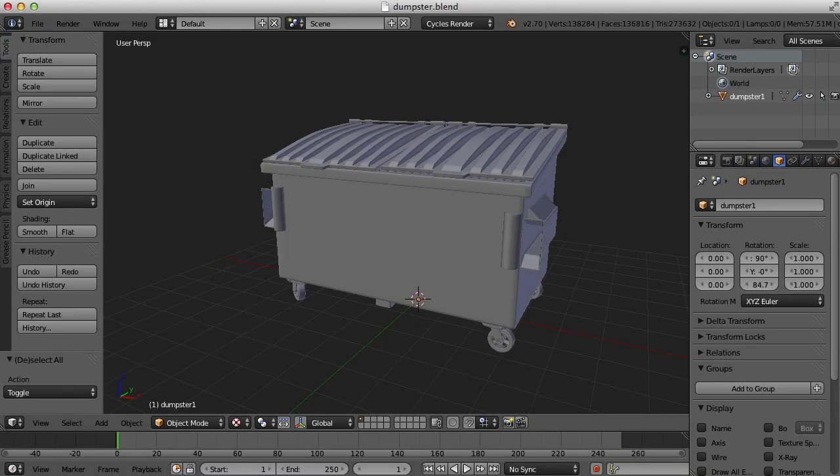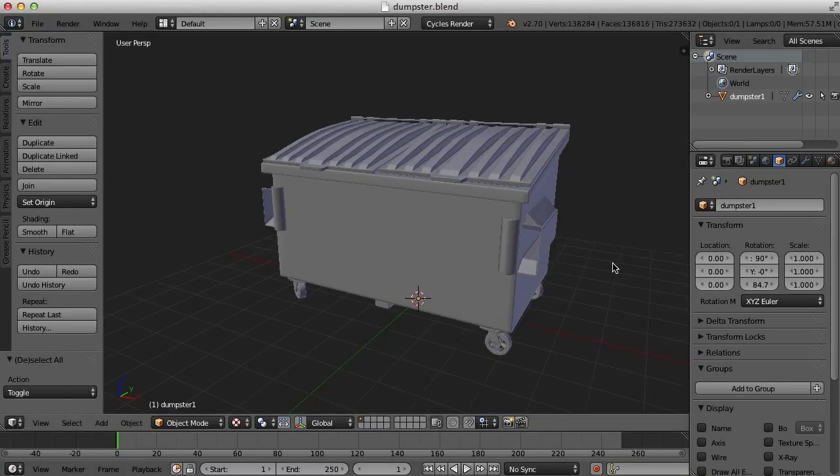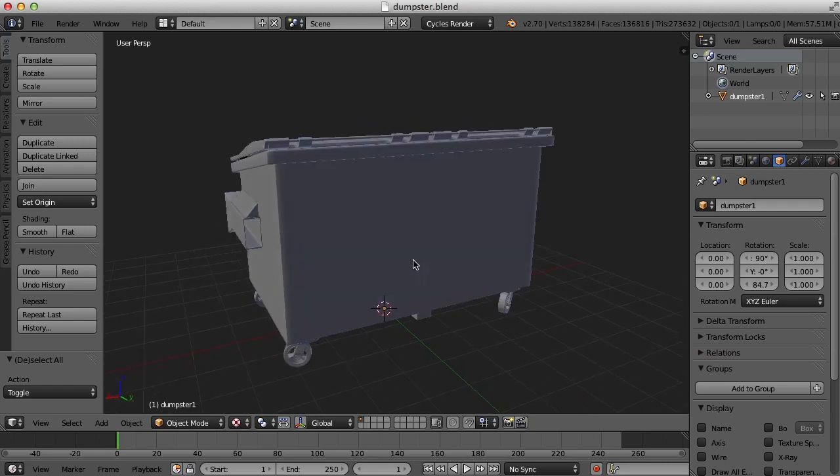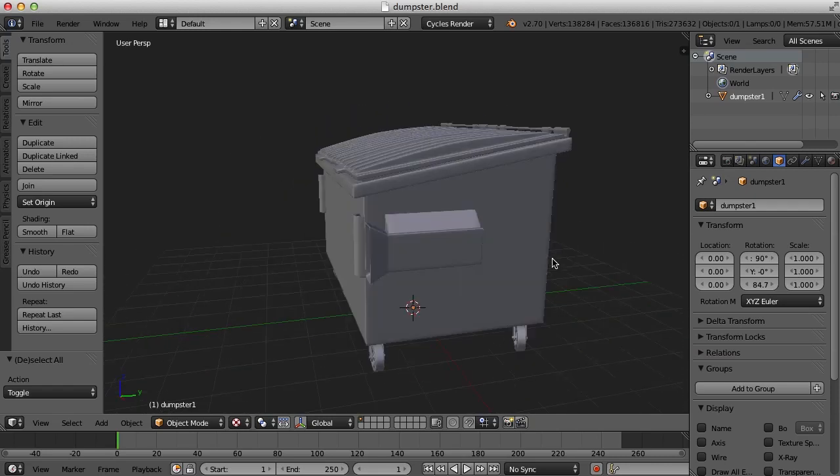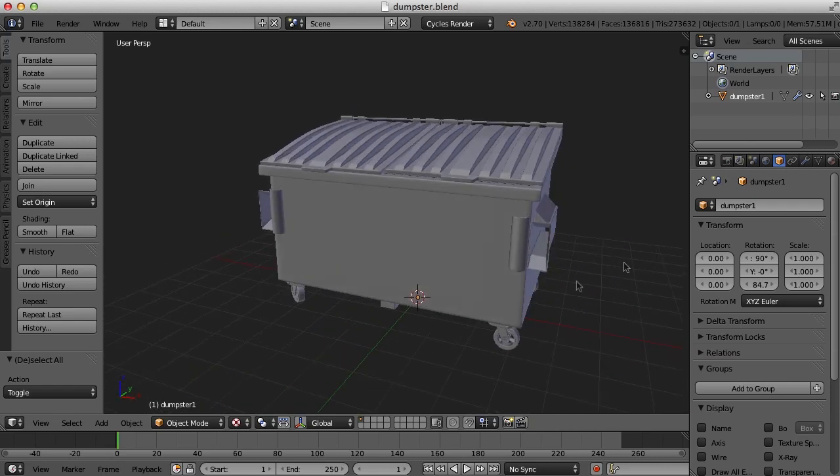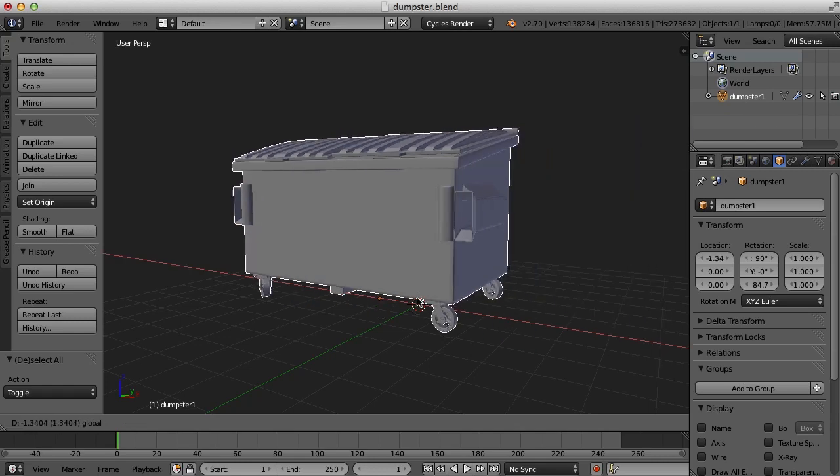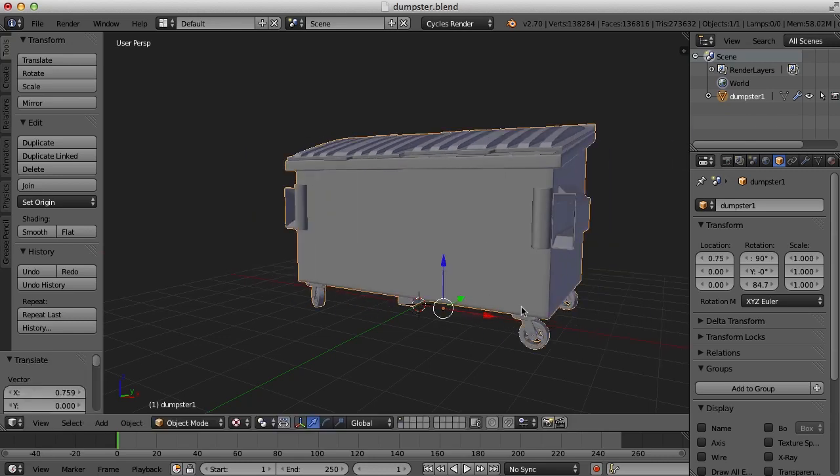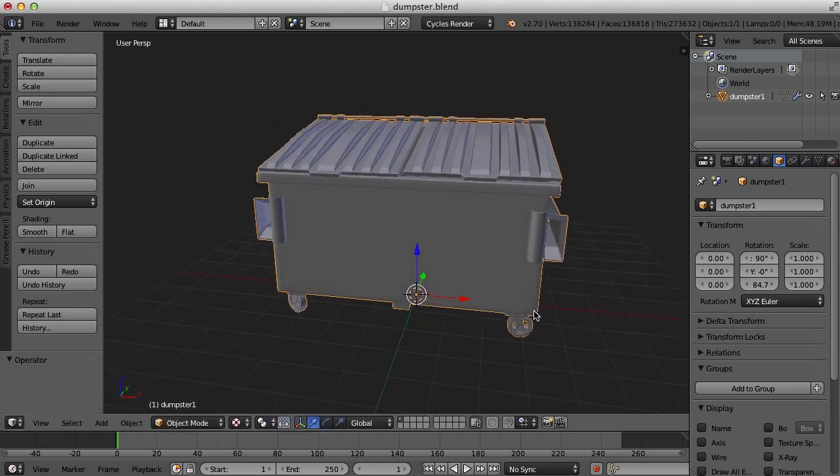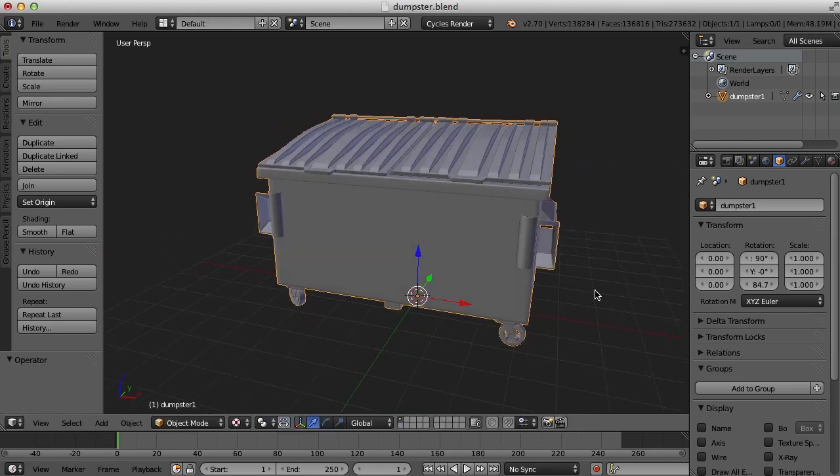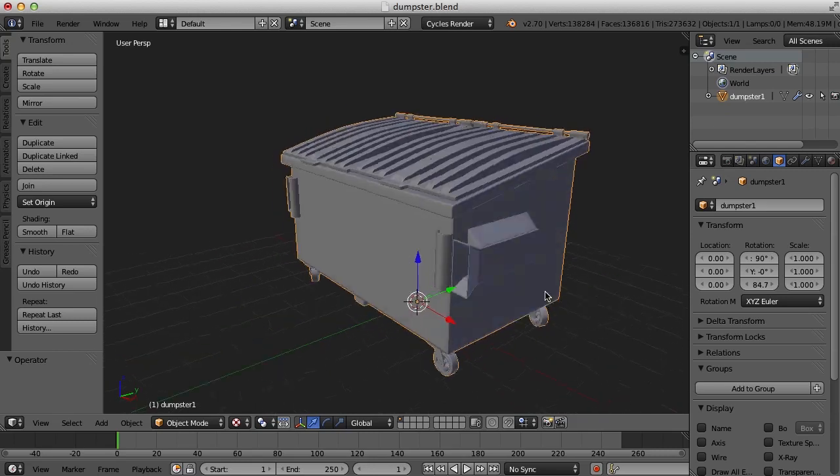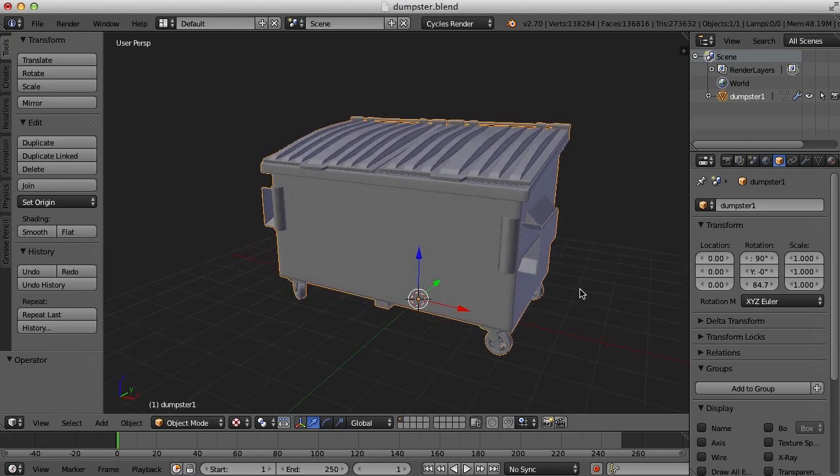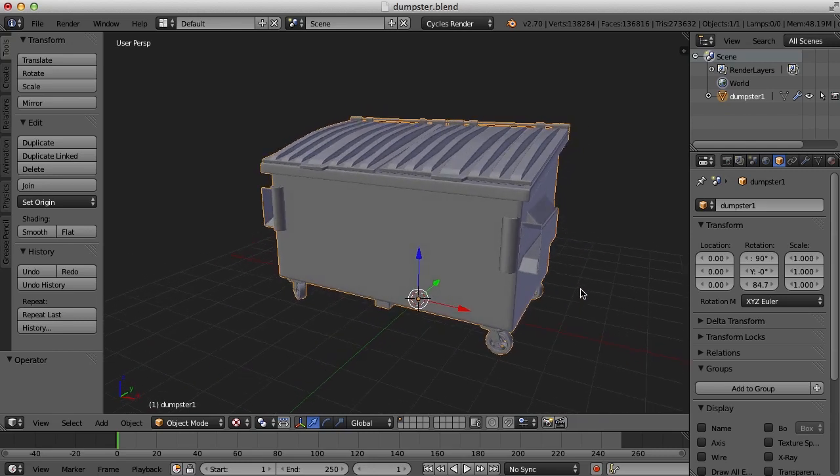Hi, this is Darren Lyle. I thought I'd work on UV mapping this dumpster. It's part of a larger scene, so it's all one piece so it can be moved around easily here. But what I'd like to do is UV map it, so let's see how we might do that.